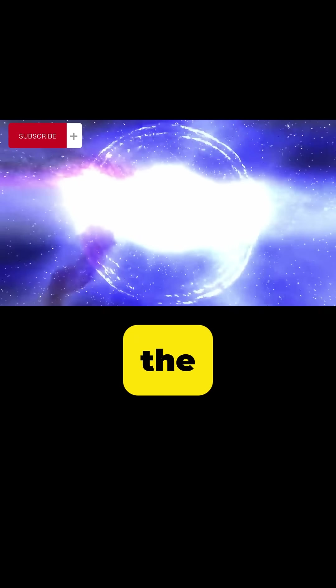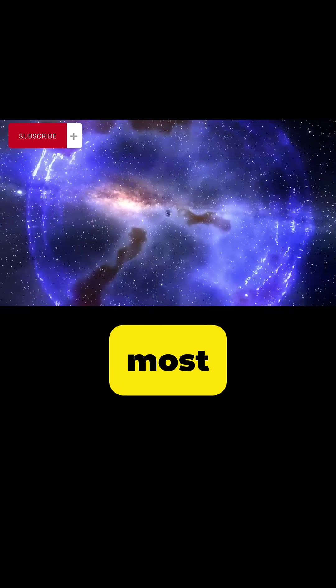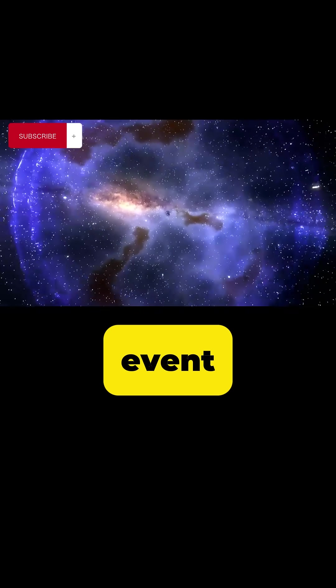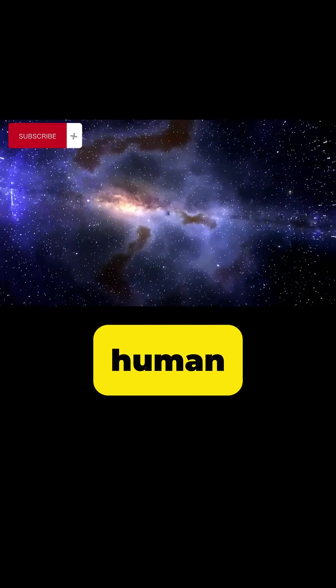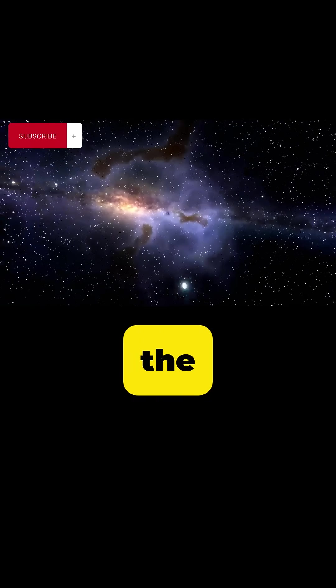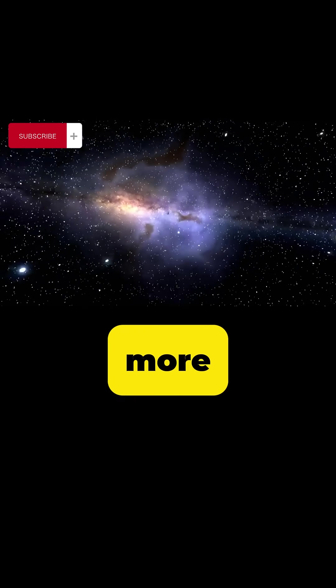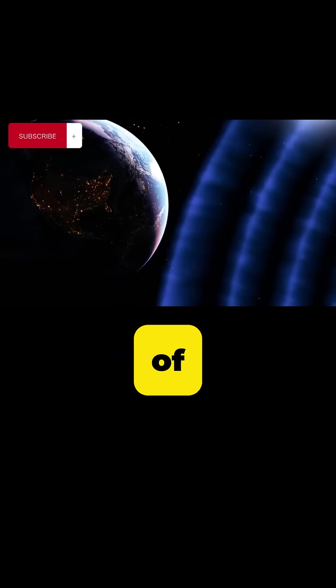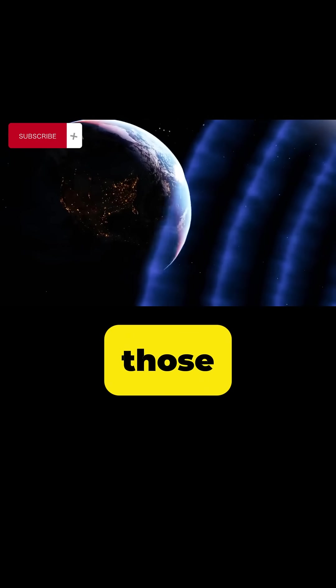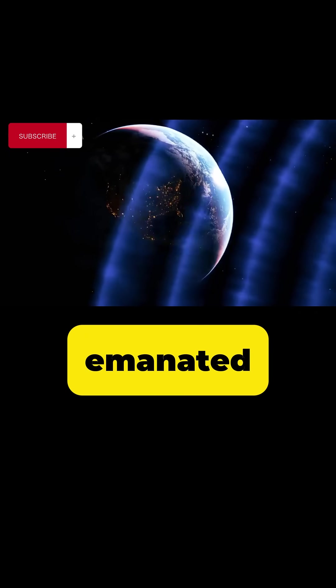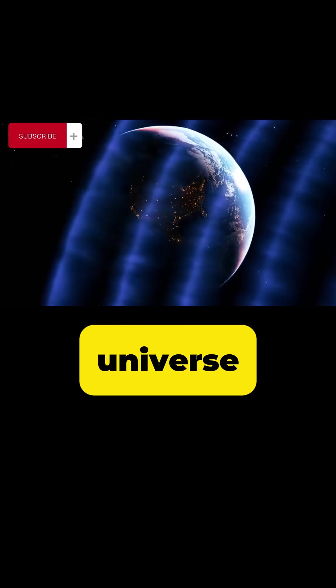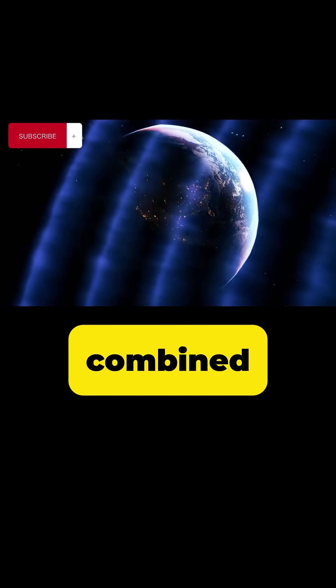The first event that LIGO detected was the most powerful event human beings had recorded since the Big Bang itself. More power came out of that collision of those two black holes than was emanated by all the stars in the universe combined.